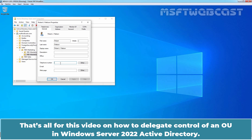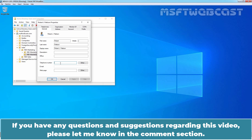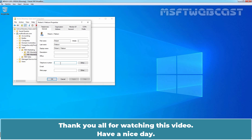That's all for this video on how to delegate control of an OU in Windows Server 2022 Active Directory. I hope you found this video helpful. If you have any questions or suggestions regarding this video, please let me know in the comment section. Thank you all for watching. Have a nice day.